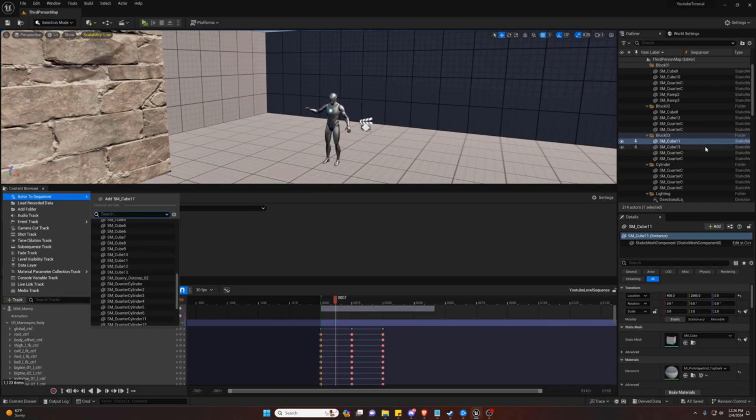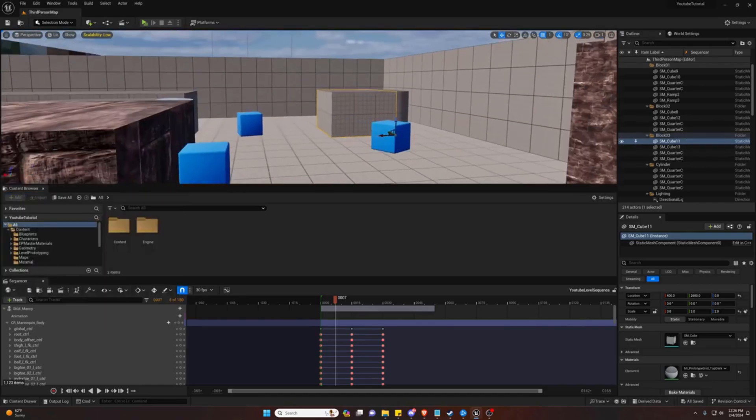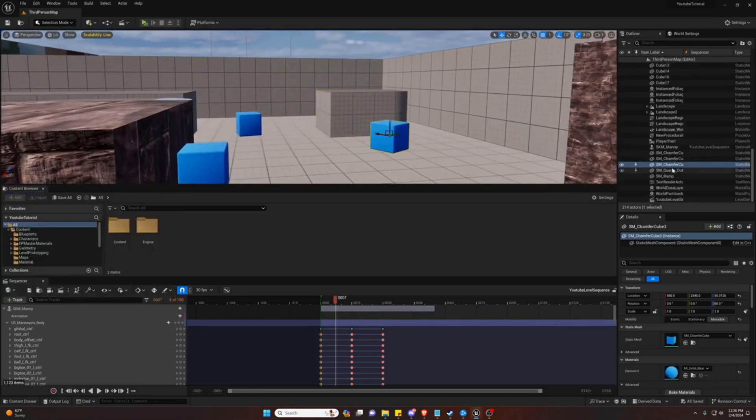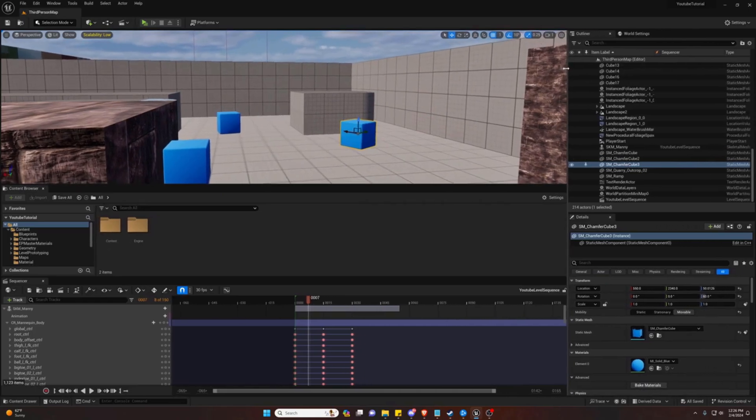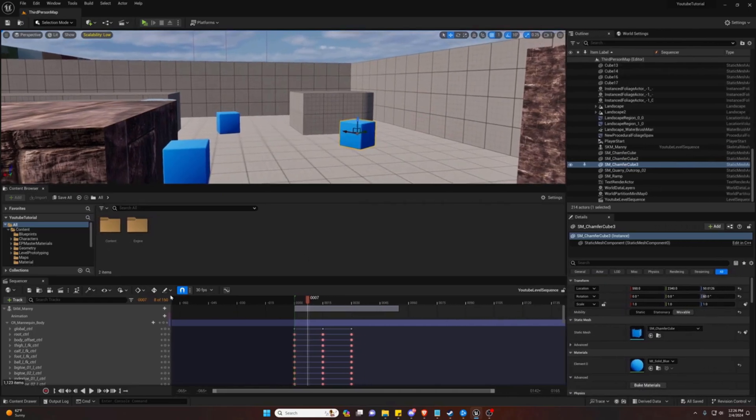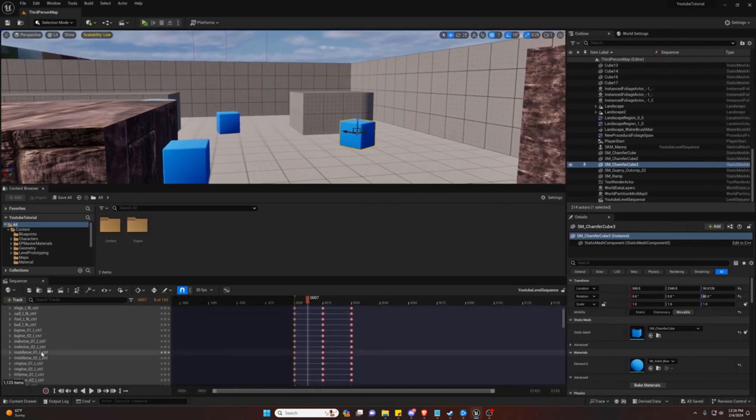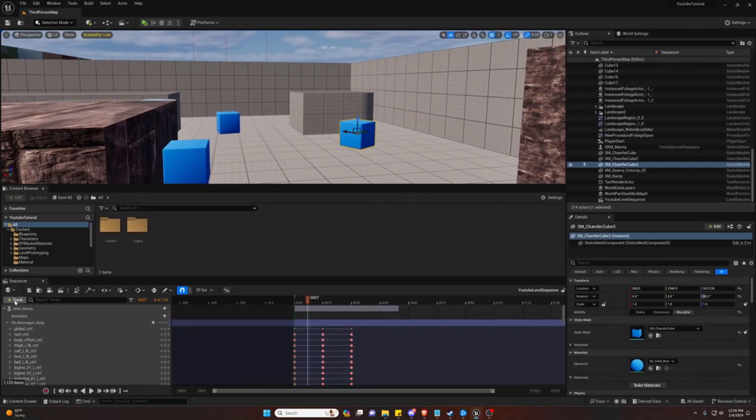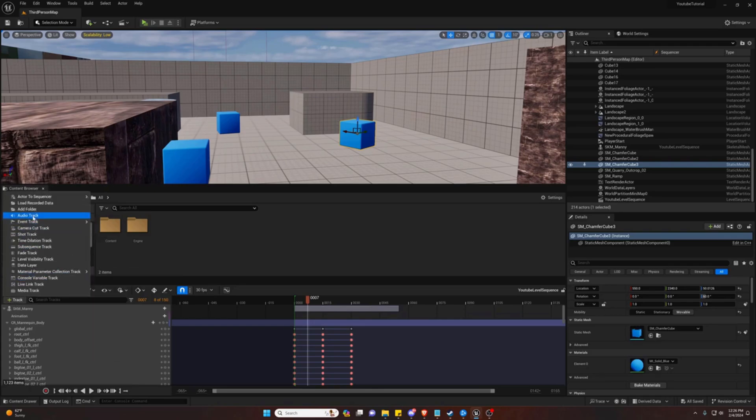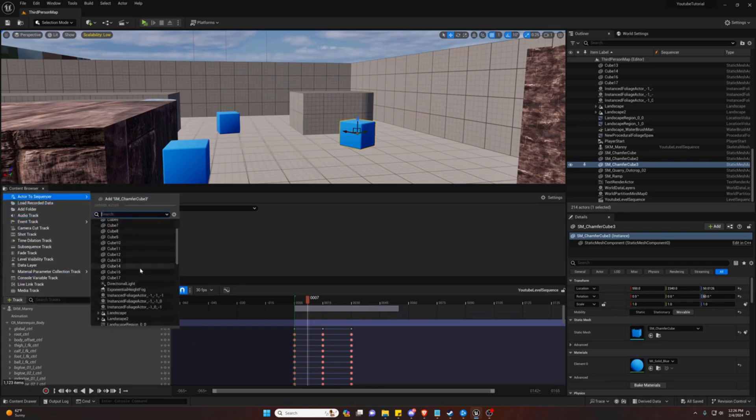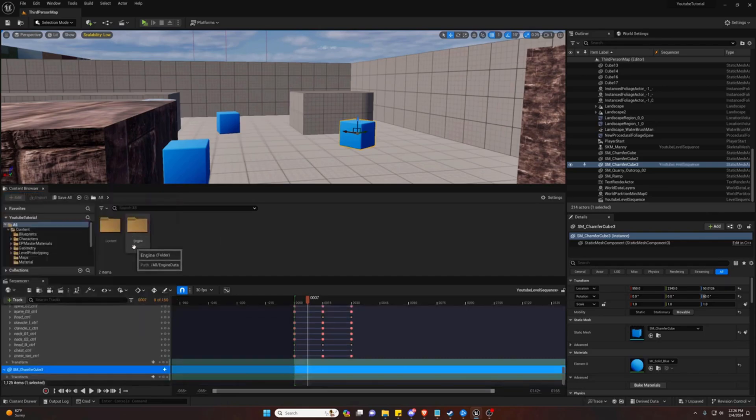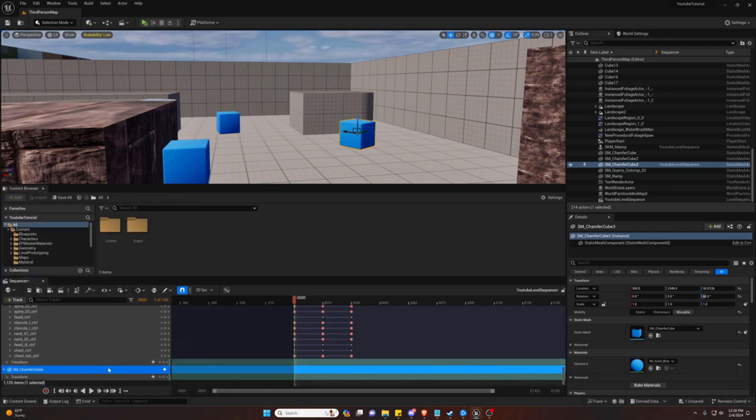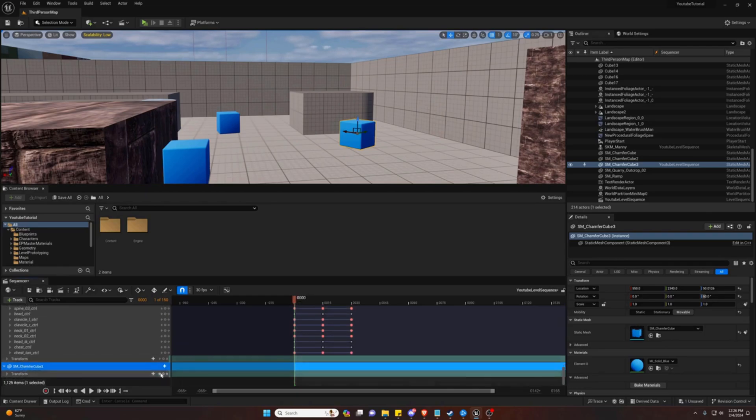Let's go with, what's this cube called here? Cube 03. Now we can see we have our cube 03. So what we can do is start tracking the transform.